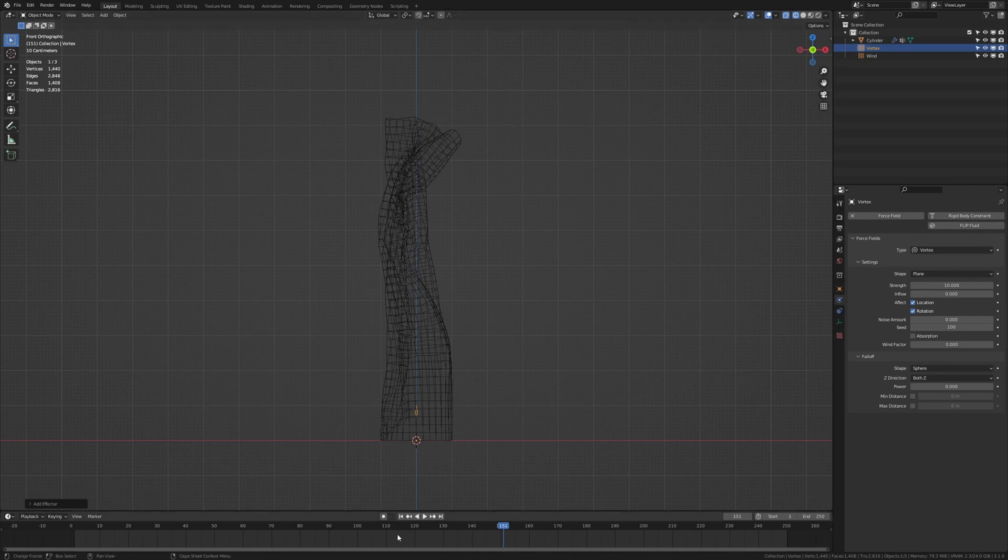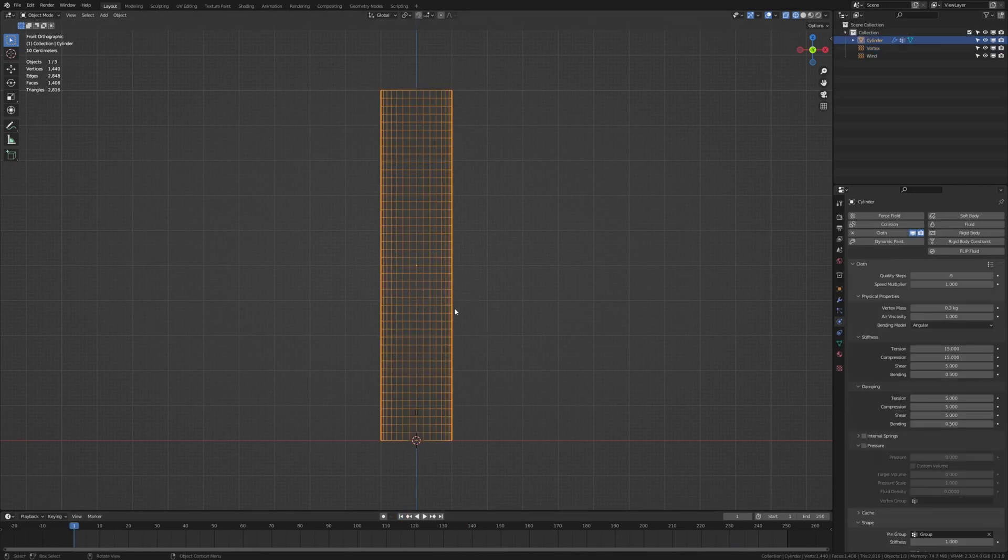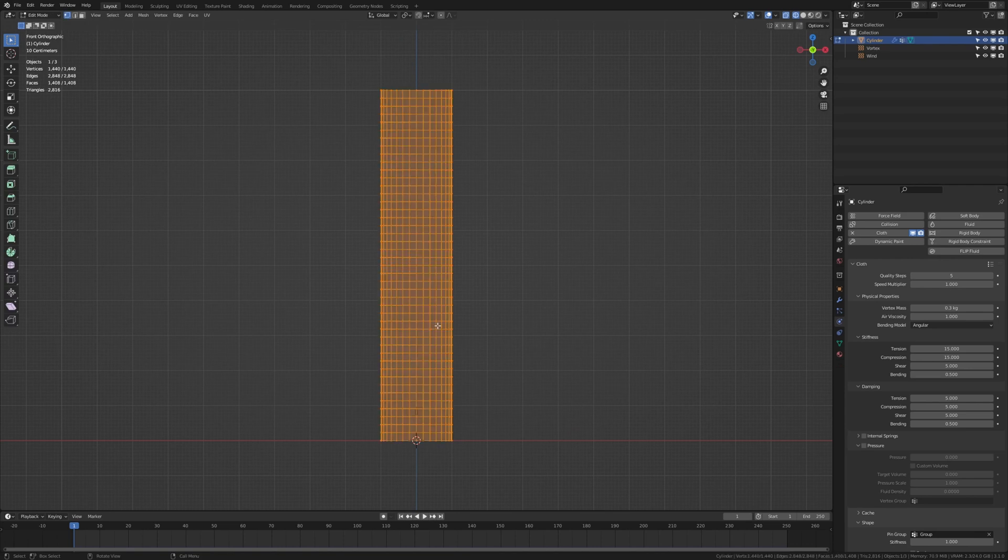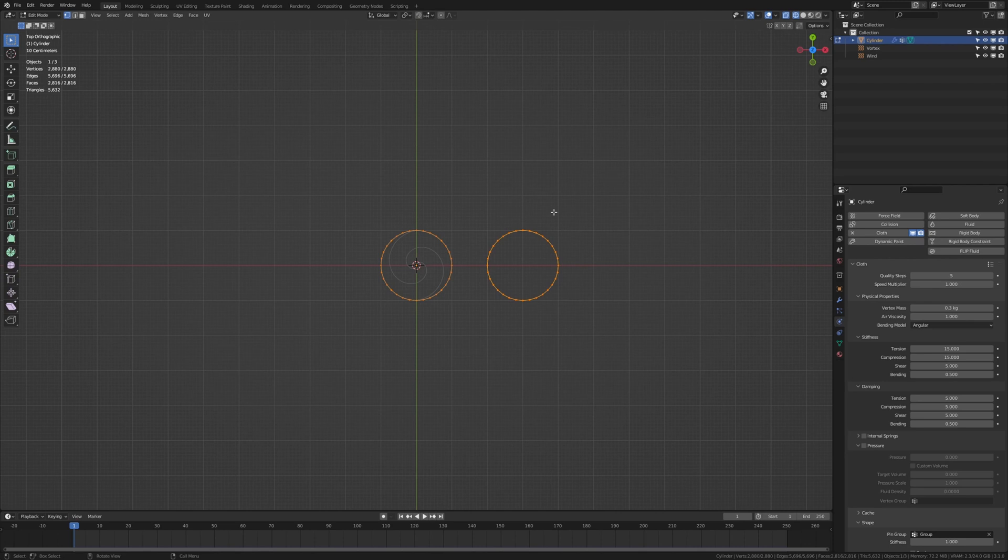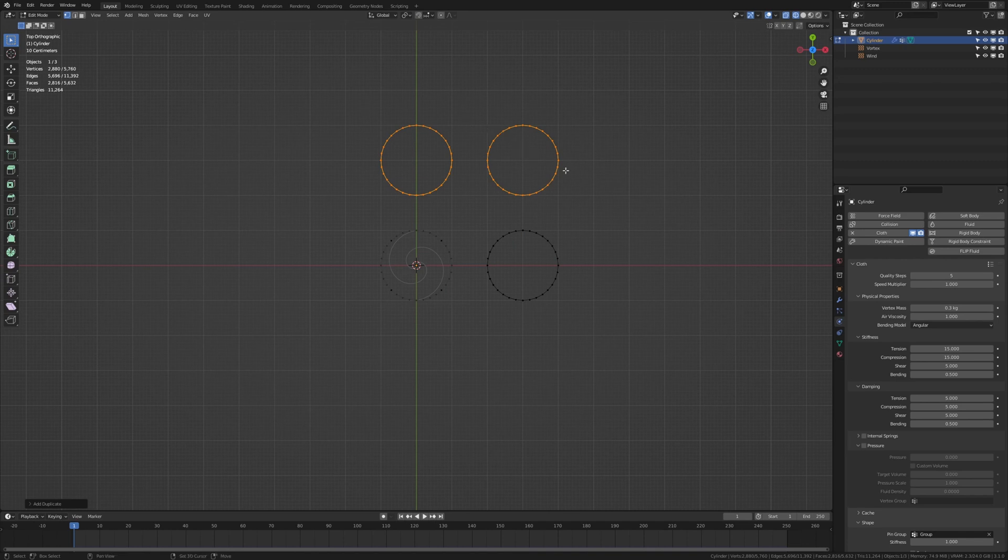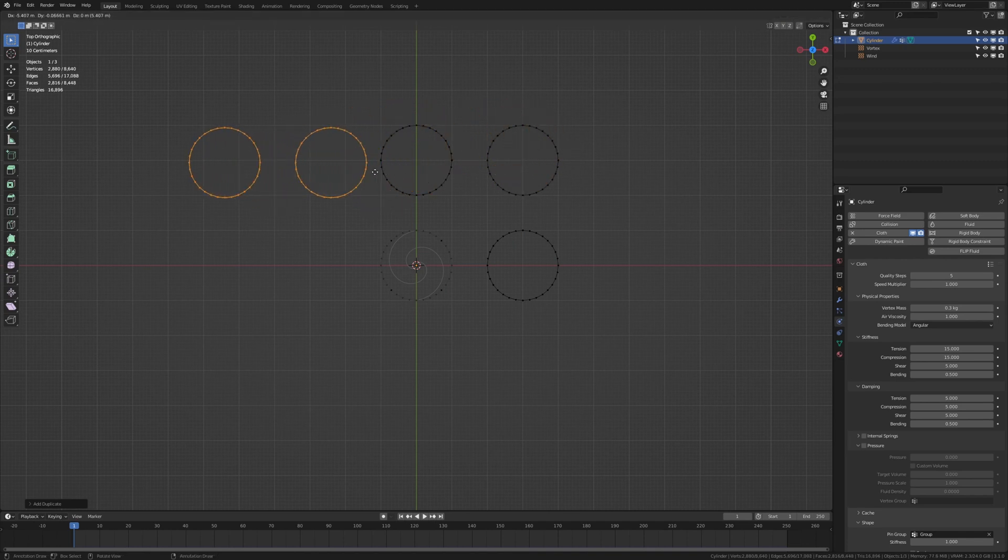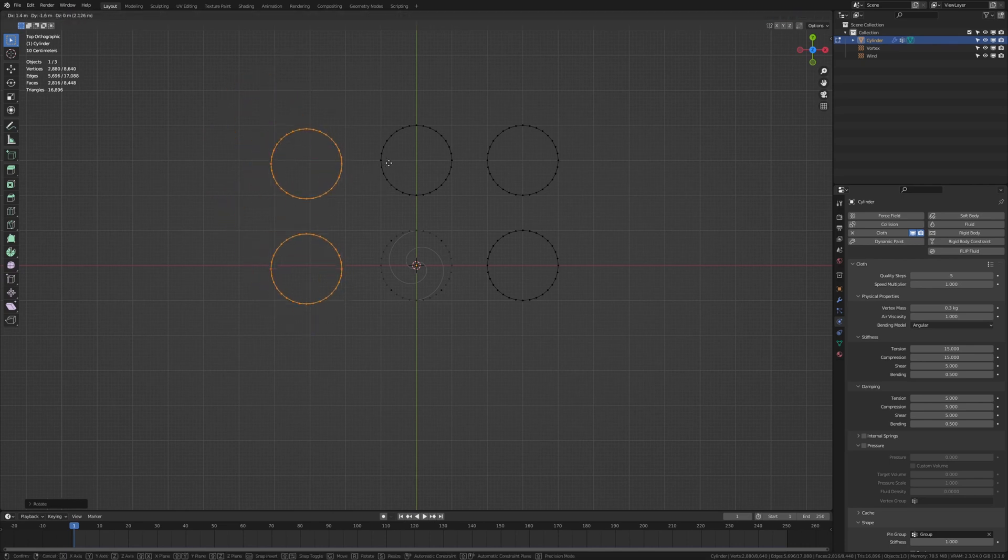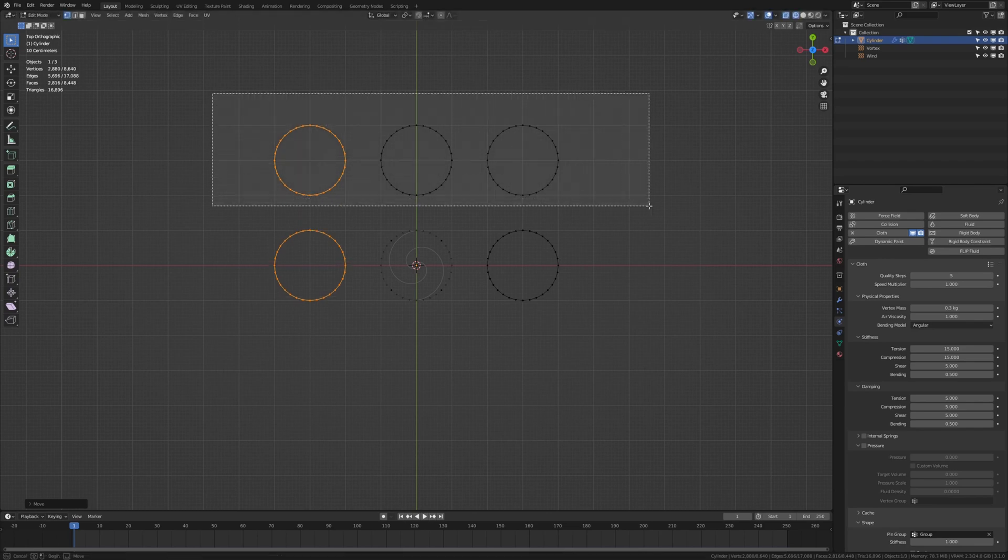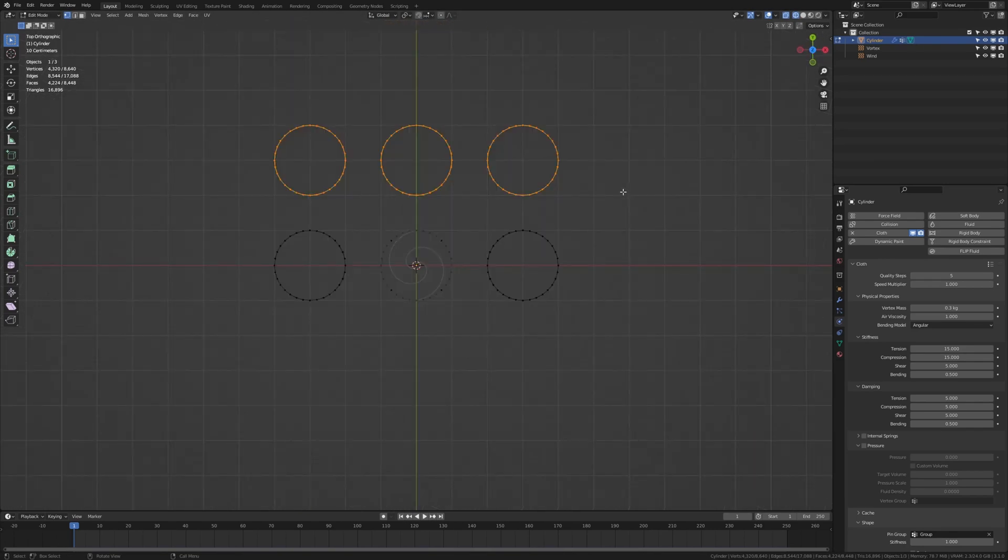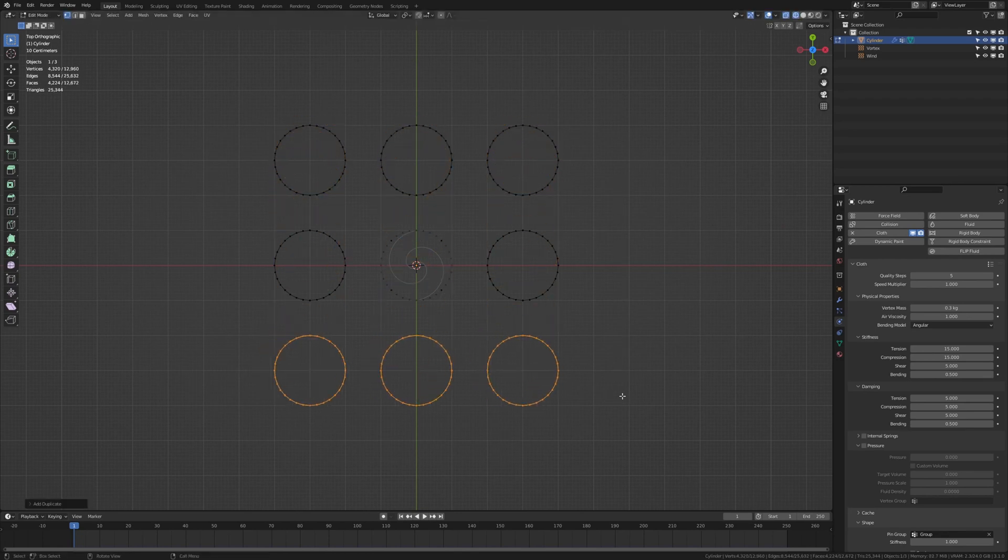Now let's go back to frame 1 and select the cylinder again and go into edit mode. Press A to select everything and go into top view. Duplicate it and press control and move it here. Press A again duplicate it and move it over here. Now press shift D again and rotate it like this and move it here. Now select these and press shift D again and move them down here.